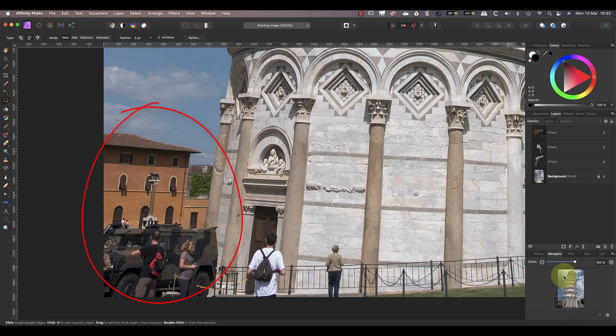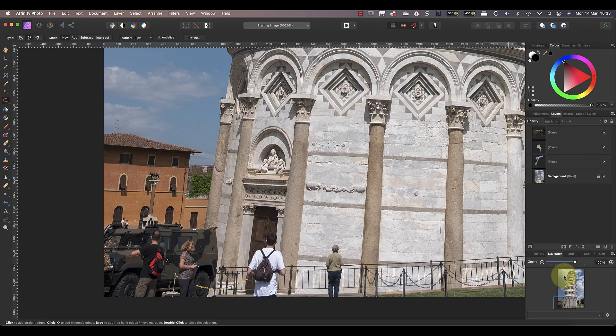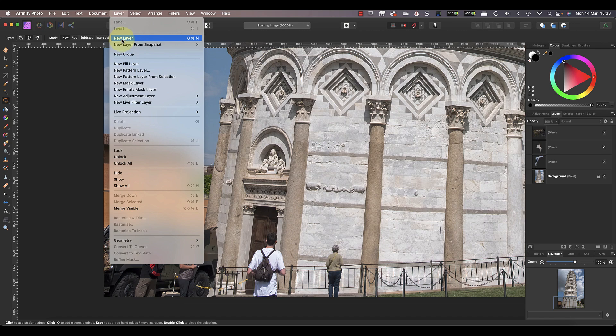The next area of the image to repair is the lower left corner, where you can see an army vehicle and a couple of tourists that we want to remove. This is a more complex repair because the army vehicle covers up both the tower and the building in the background. I'll include a link to an alternate approach on my website in the video description. For the first part of the repair in this video, we'll clone the pillar on the outer edge of the tower and extend it to the bottom of the frame. Let's start by adding a new layer, then select the clone tool from the tools palette.